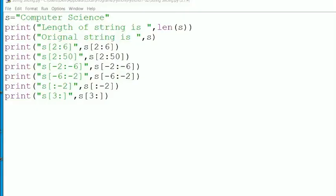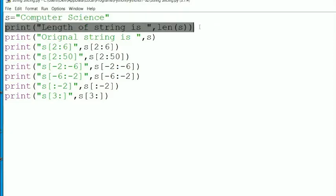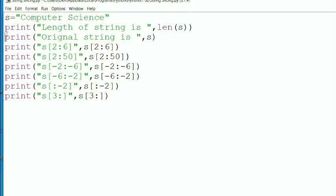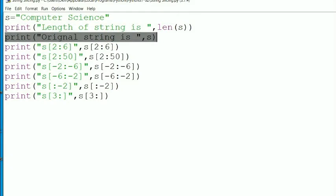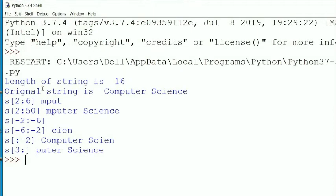I'll now demonstrate all these things on my laptop. The original string s is 'computer science'. The first line will print the length of the string — indexing starts from 0, so the last index is length minus 1. Let me run this program and explain each line. You can see the output: length of string is 16, original string is 'computer science'.